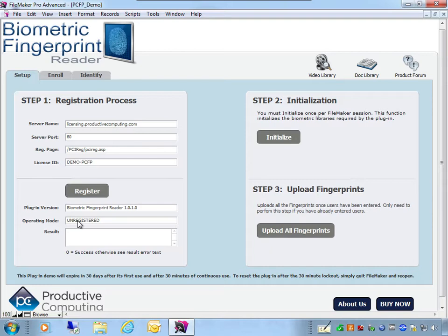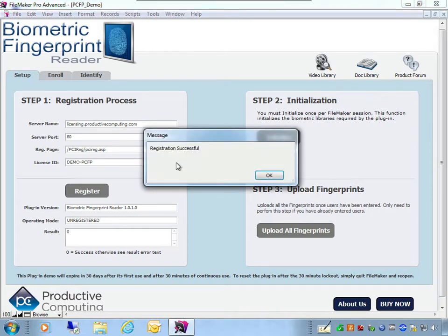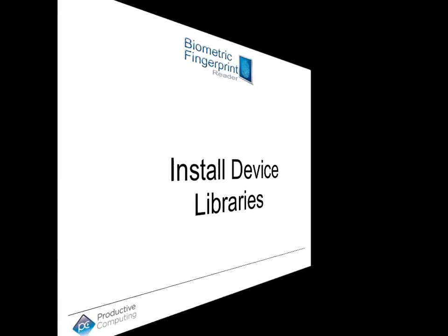As you can see, I'm currently operating in unregistered mode, meaning the plug-in hasn't been registered. When you purchase the plug-in, you will receive a license ID — simply enter that license ID and select Register. I'm going to register a demo copy using the demo license ID and select the 'Register Plug-in' button. Registration is successful and my operating mode is now demo mode. If you are running in demo mode, please be mindful of the demo limitations and timeouts.